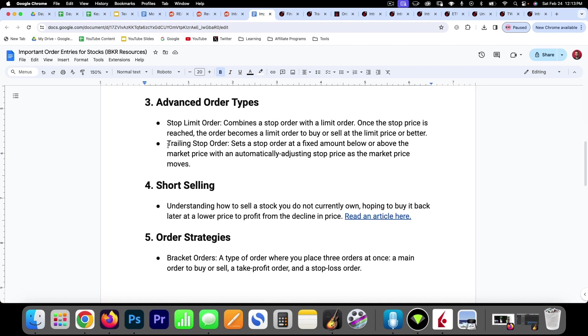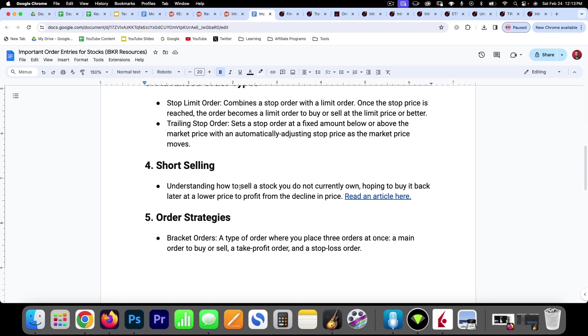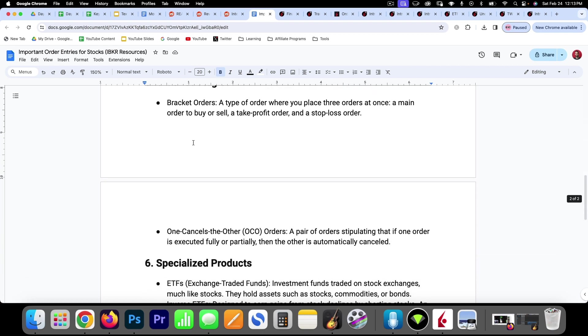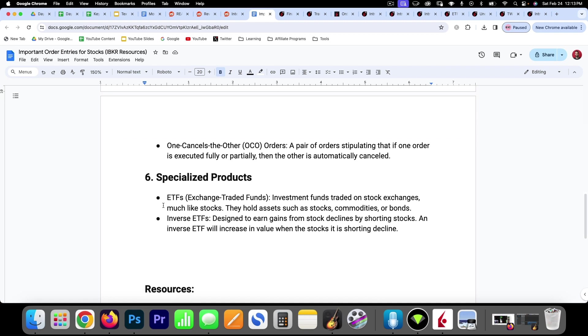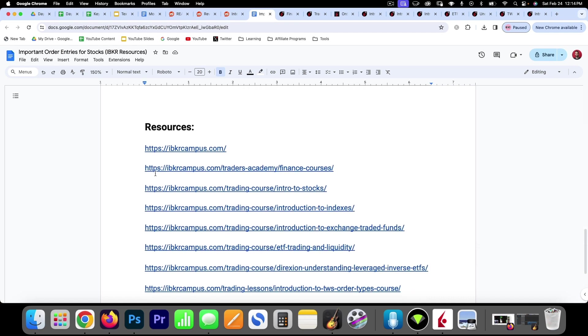Stop limit order, trailing stop order, short selling - we spoke about already on this journey. I have a link to that article here. And then we've got some bracket orders and one cancels the other orders, and then we want to understand what ETFs are and inverse ETFs and how to trade them as well.